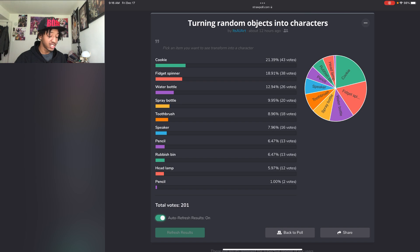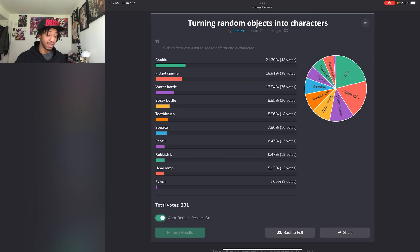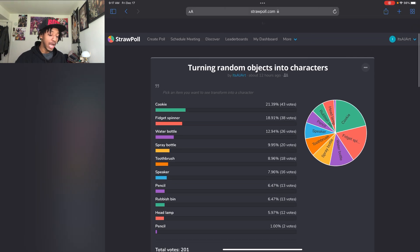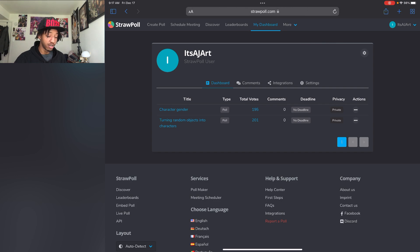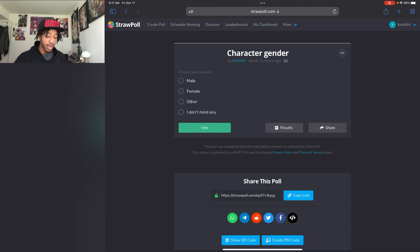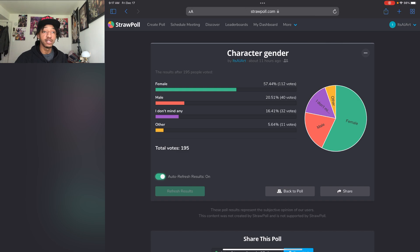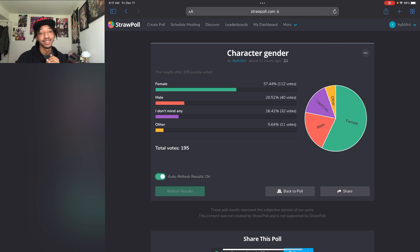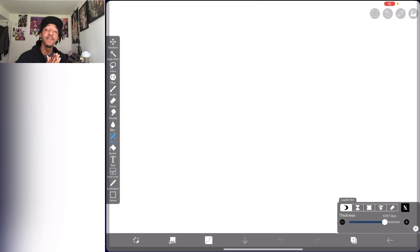In third place, we have water bottle. Second place, we have fidget spinner. I'm not gonna lie, I was hoping for fidget spinner because that would be a pretty cool concept. But we're gonna work on what we got. So now we're gonna go over to our gender of the character and see which gender won. We got male, female, other, and female won. I saw that coming from a mile away, I'm not surprised at that. That means we're gonna be drawing a female cookie as a character. This should be fun.